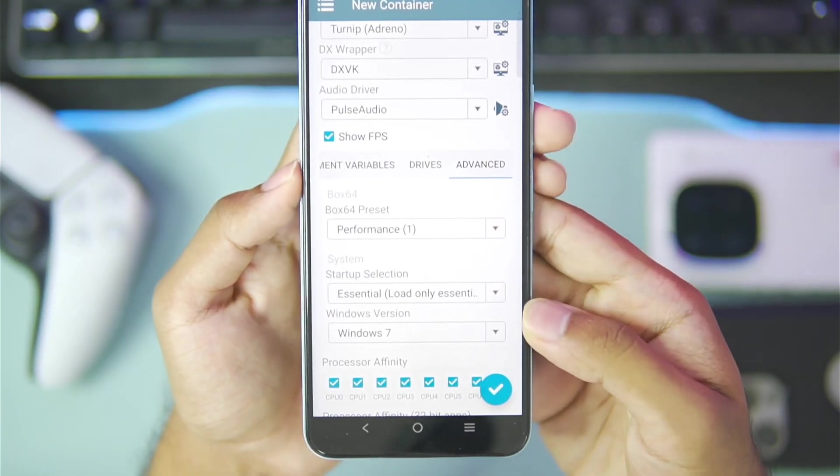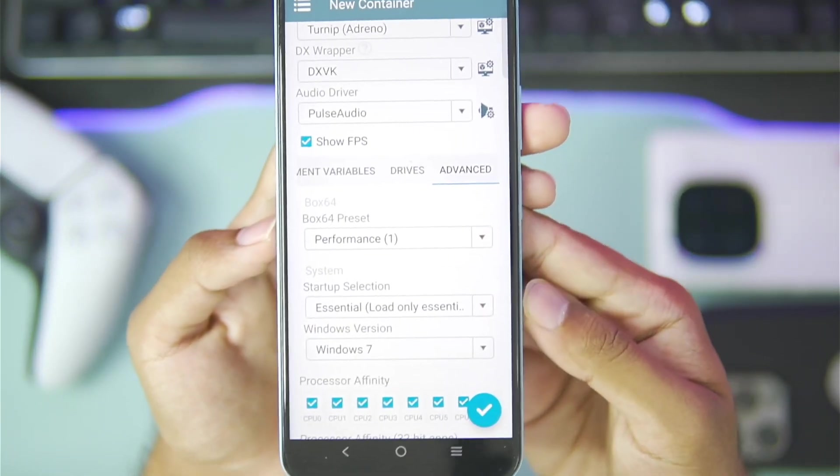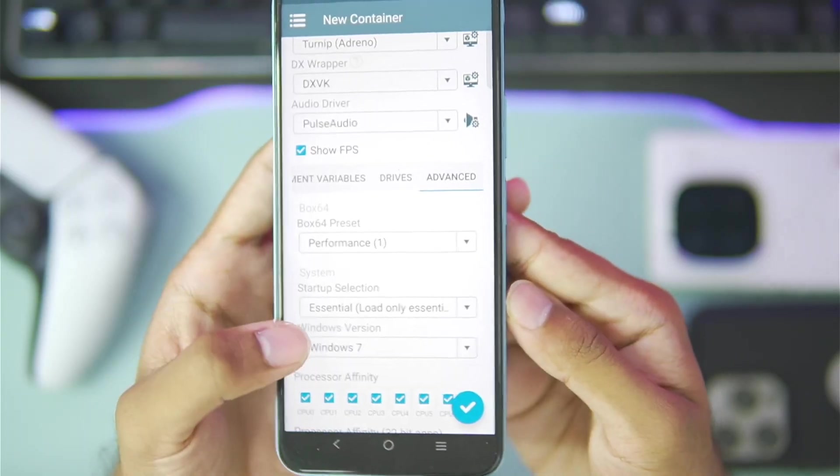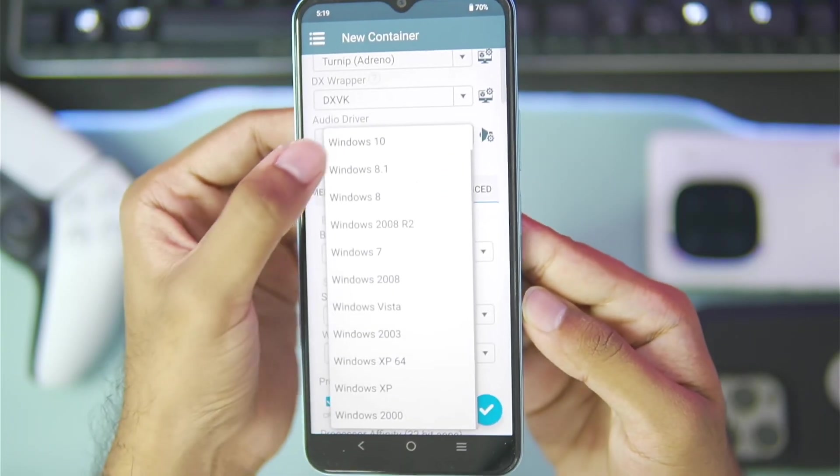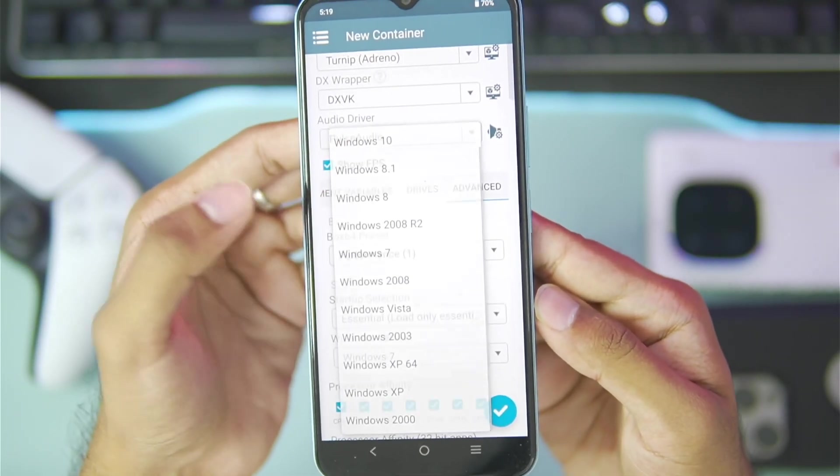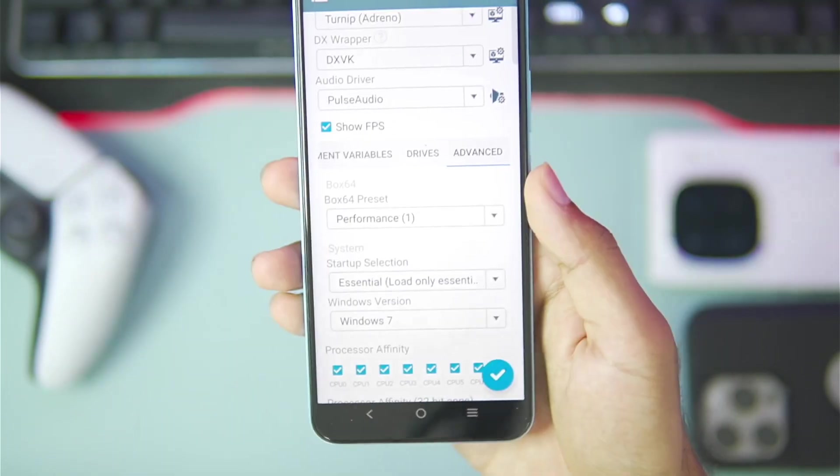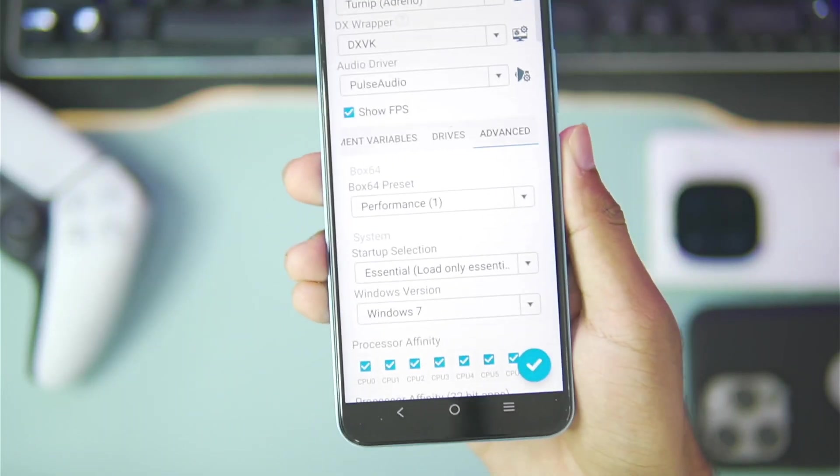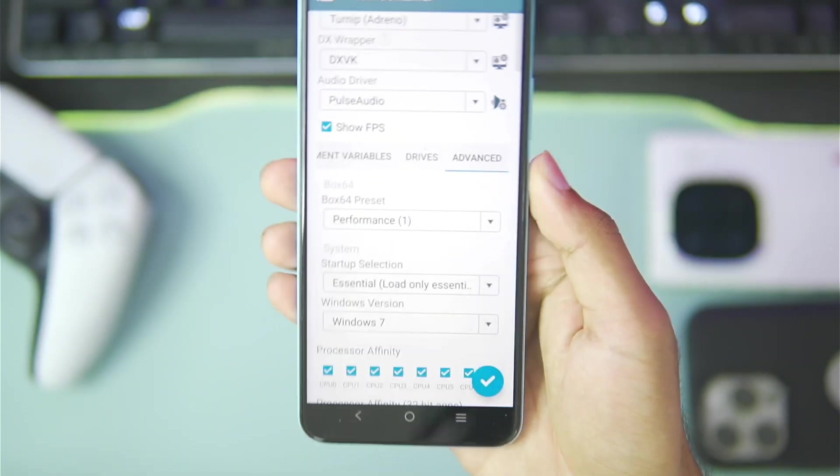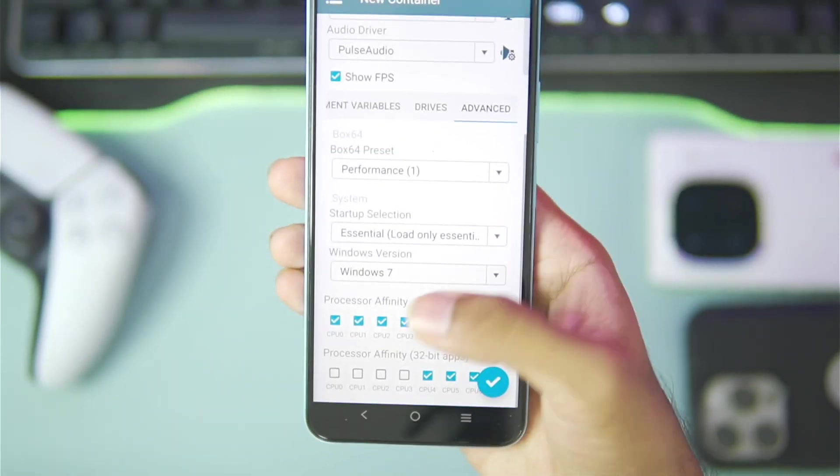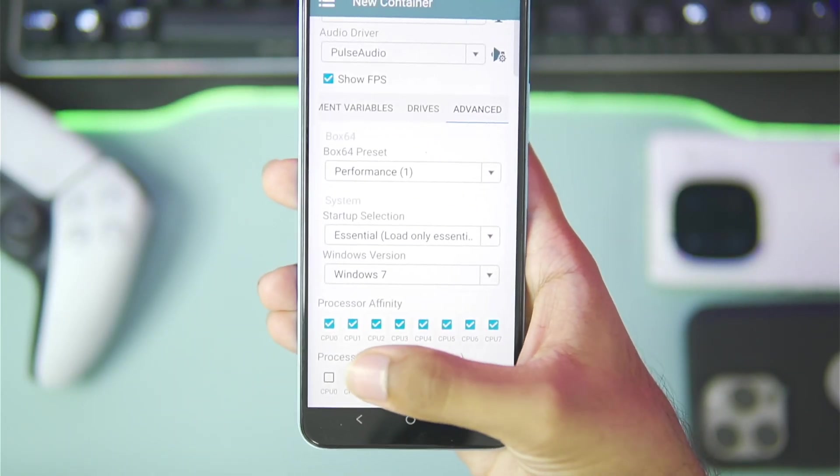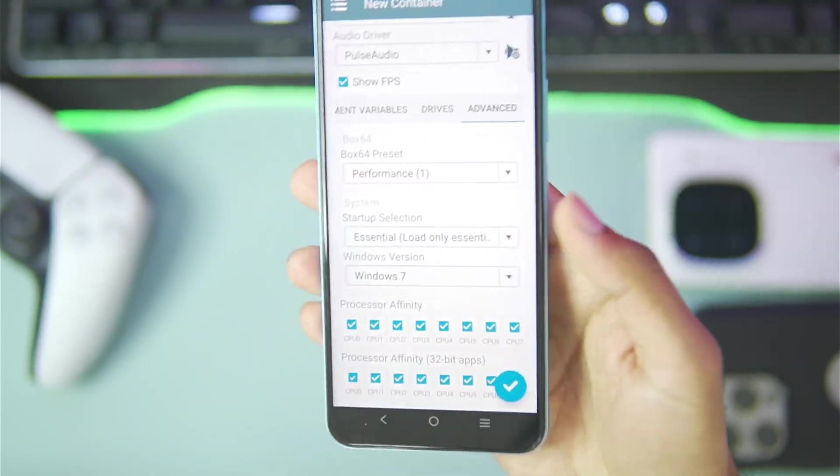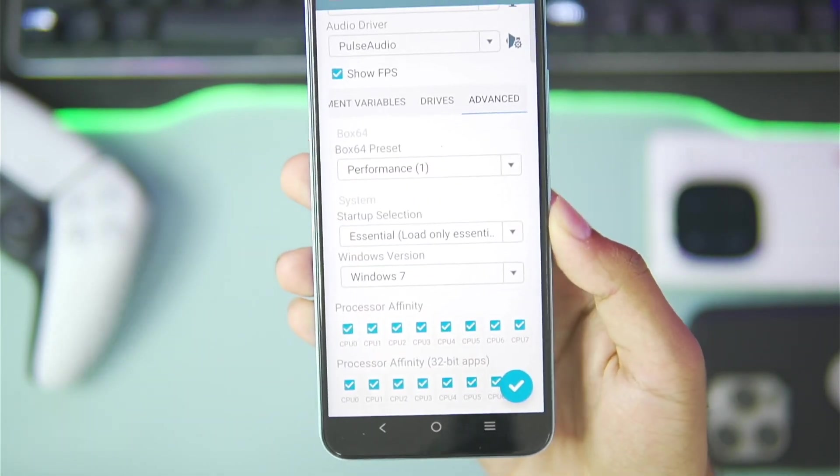Select the performance preset that you just created in terms of box64 preset. Set the Windows version as Windows 7 or Windows 10 depending on the games that you want to emulate. I'll go with Windows 7 because we'll be emulating some classic titles.